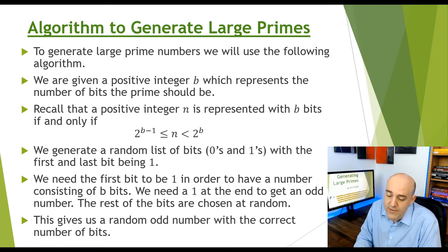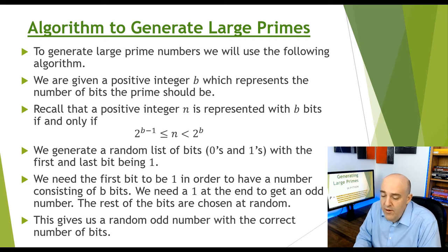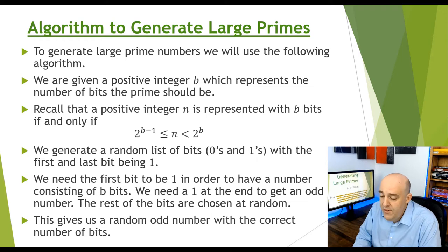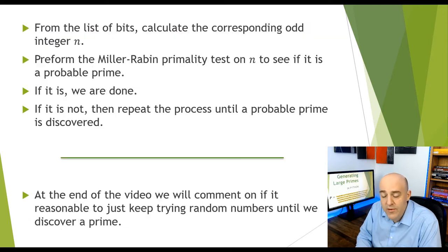The last digit is 1 to make the number odd. We are searching for prime numbers, so we want to only take odd numbers. And then the rest of the bits can be randomly filled in.